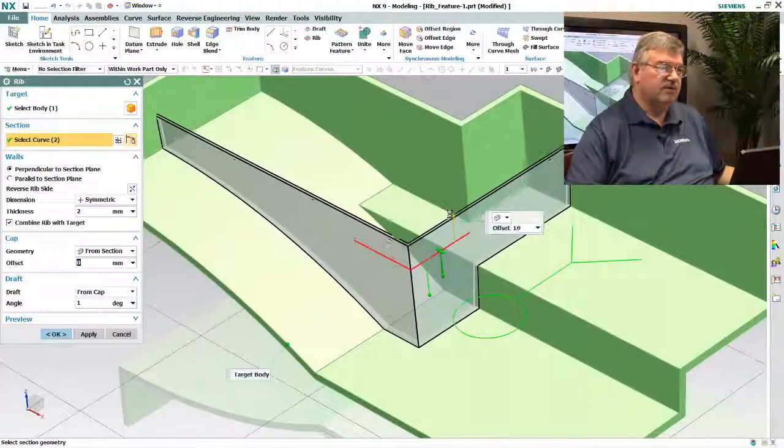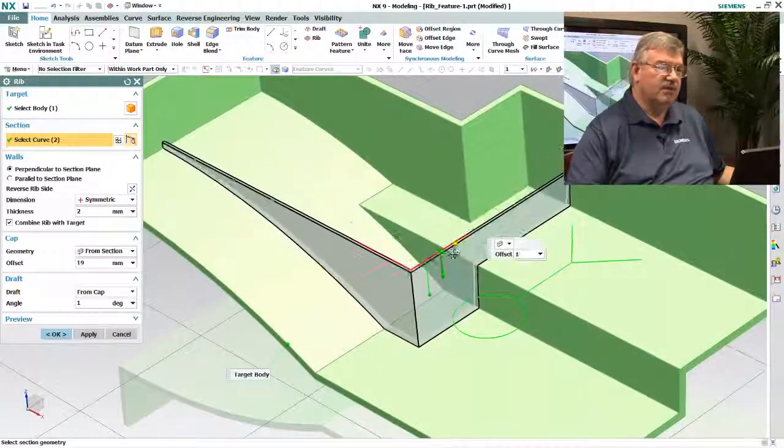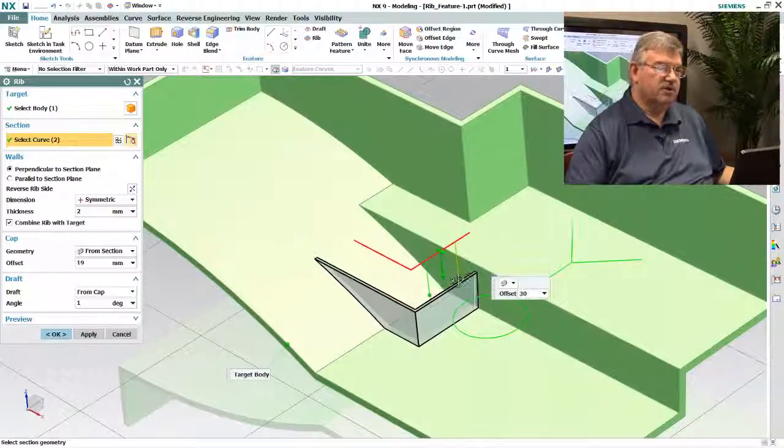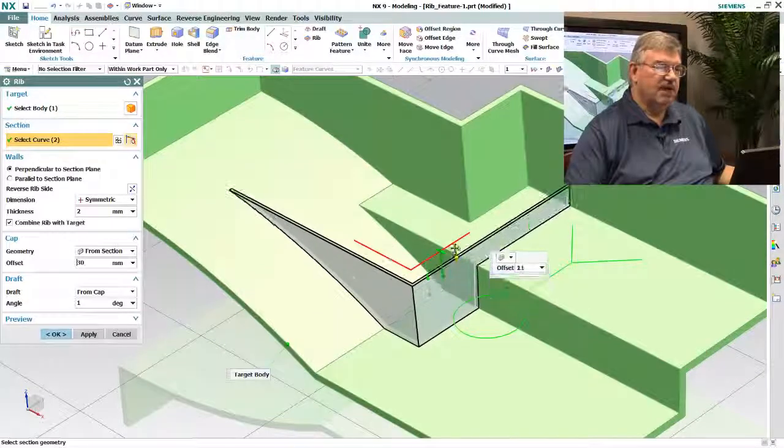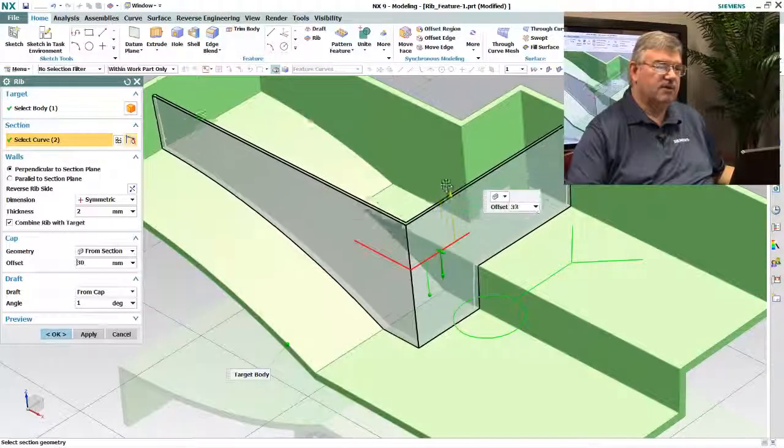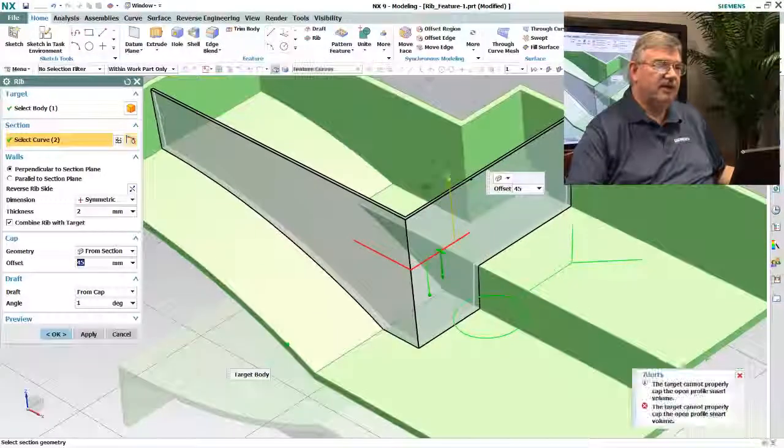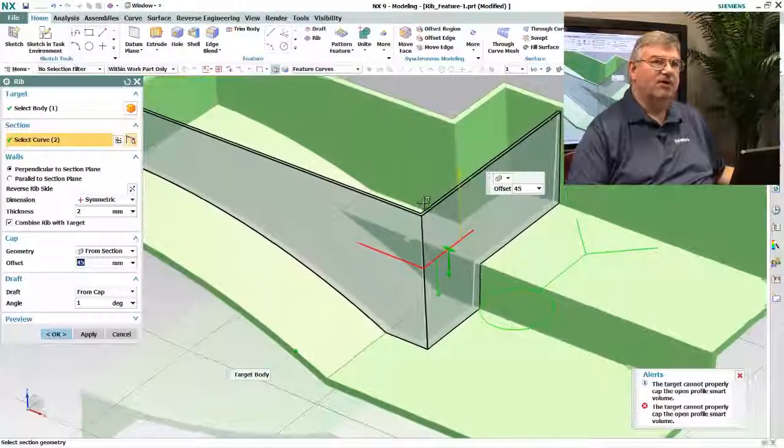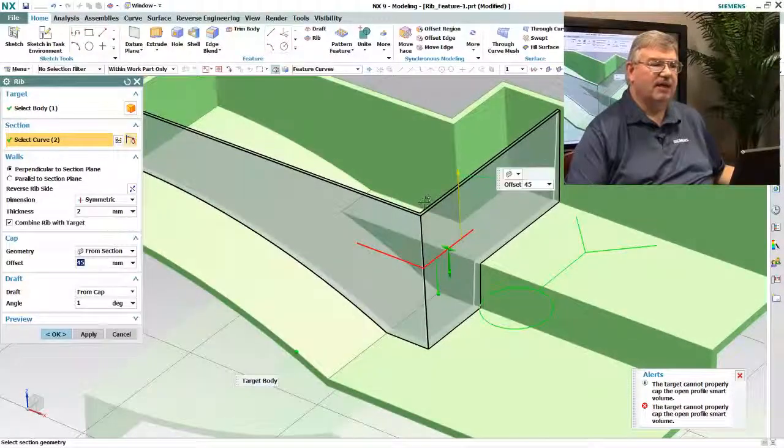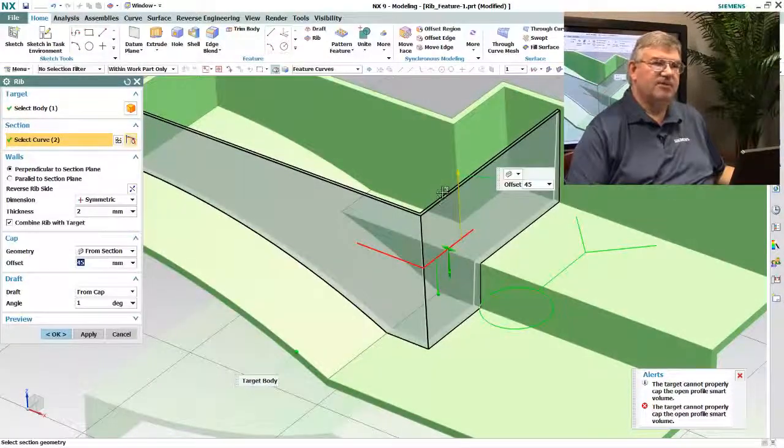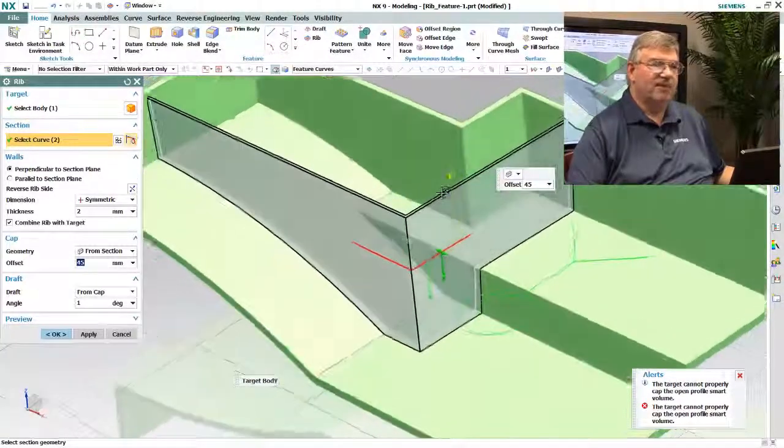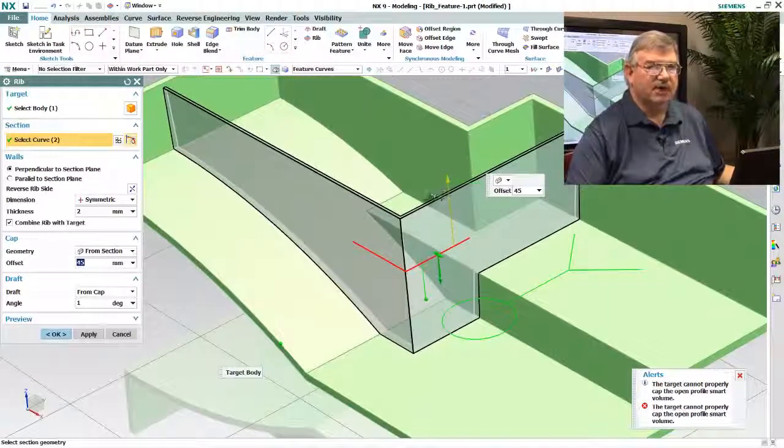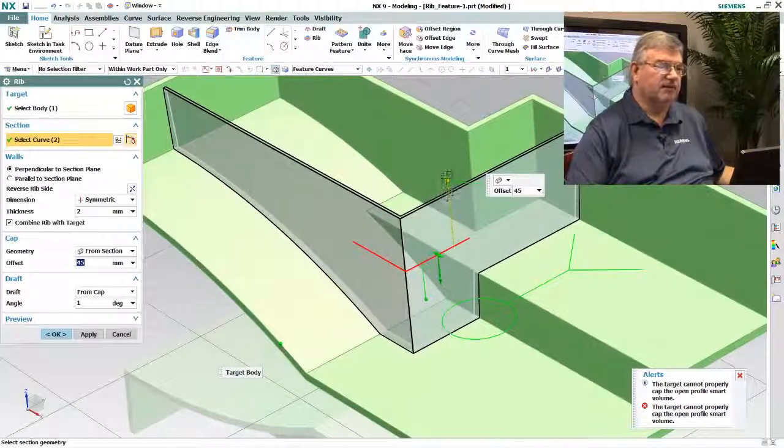And now I can make the rib shorter, shallower, or deeper, or higher. And you notice when I get to the top here, it's not going to go any farther than that because of course if it went past the top it wouldn't be a rib anymore, it would be something else.